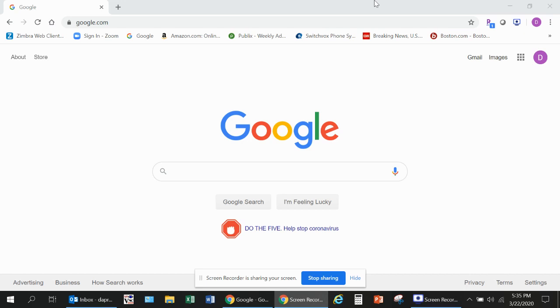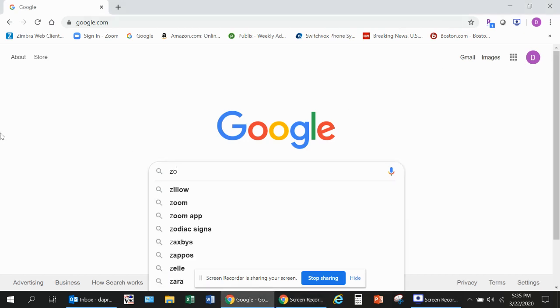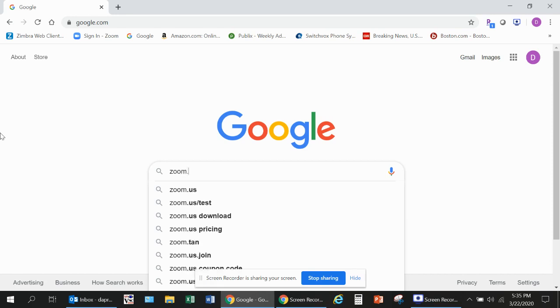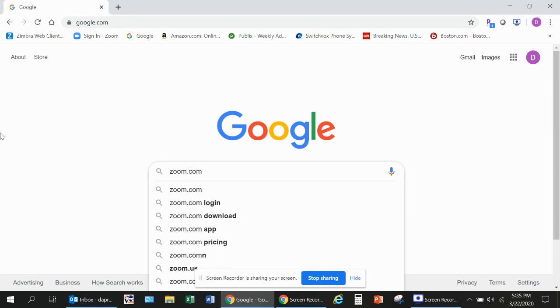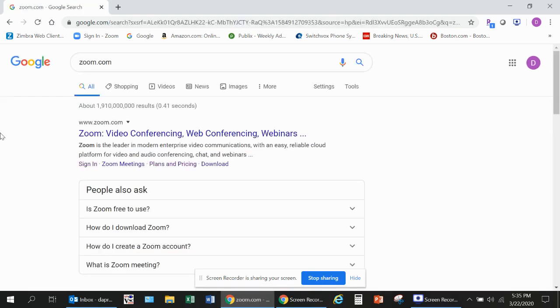I'm using Google Chrome as my browser and Google as my search engine. In the search engine box, type in zoom.com and then hit enter, and then scroll down.